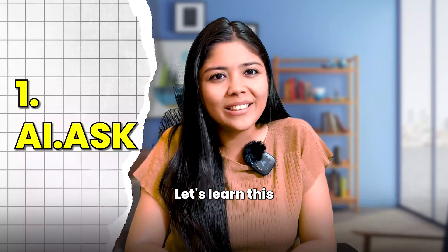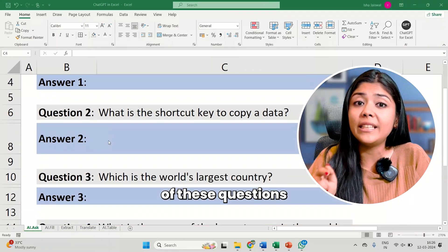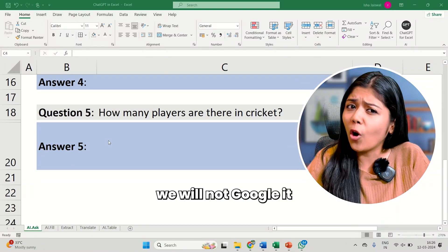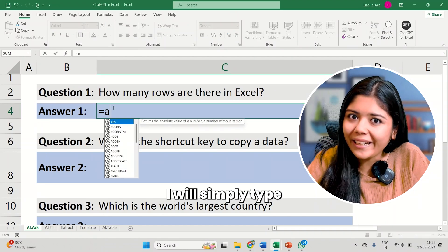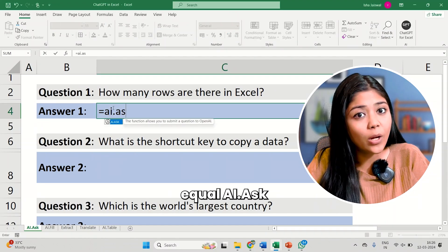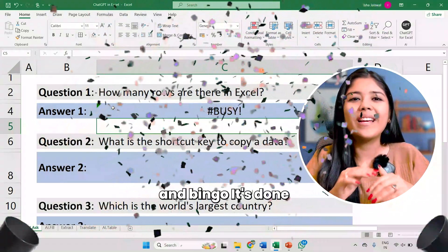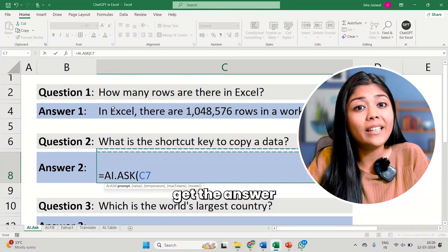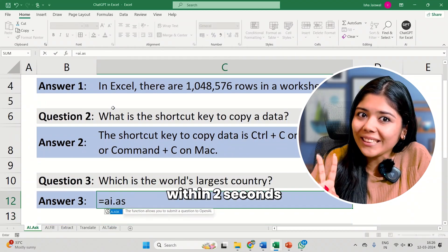Let's learn this with the help of an example. I need to find out the answers to these questions very quickly — we will not Google it. Instead, I will simply type equal AI.ask, select the cell, and bingo! It's done! I'll drag it down and get the answers to all the questions within 2 seconds.